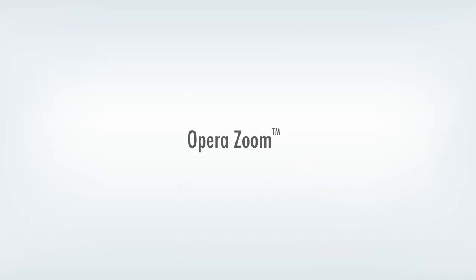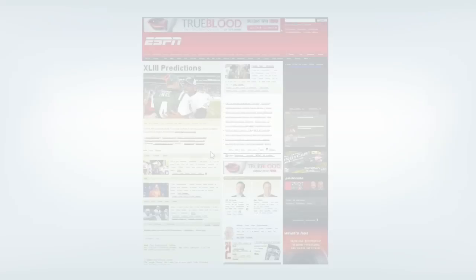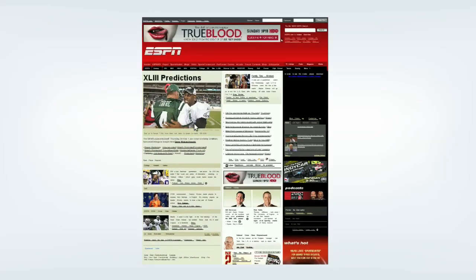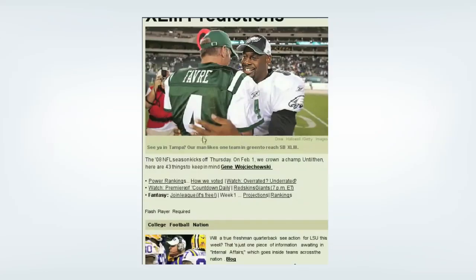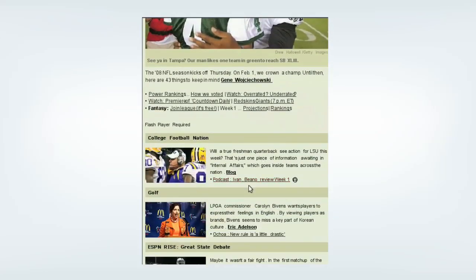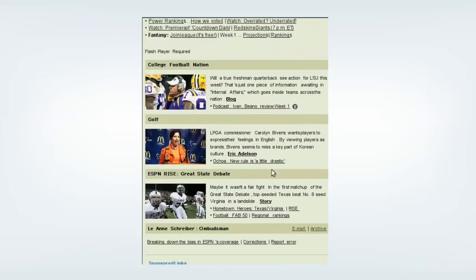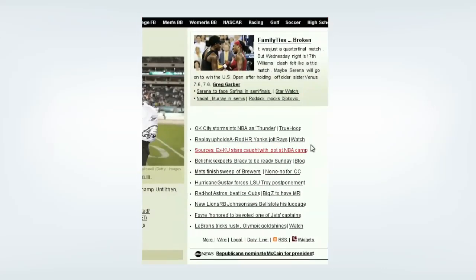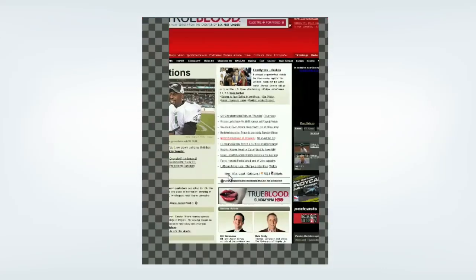I'd now like to show you some of the new features that are available in the Opera Devices SDK 9.6. First off is Opera Zoom with hardware acceleration. Opera Zoom delivers a smooth, seamless feel as we navigate in and out of content on a web page. You can also zoom out to overview mode to get a bigger picture before diving back into the details.